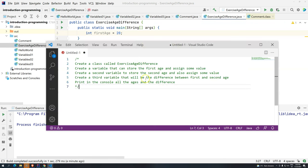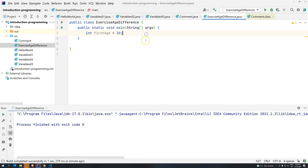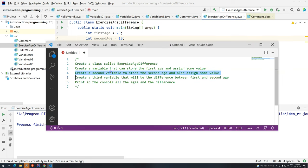The exercise says: create and then assign some value. Then move on to the next step — create a second variable to store the second age and also assign some value. So: int secondAge, and then assign another value. Now that we successfully finished the second one, we need to create a third variable that will be the difference between the first and second age.